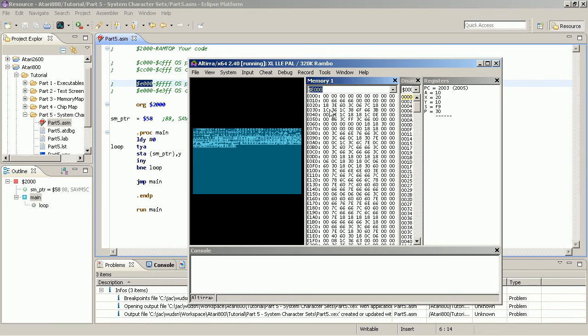And we see there is a regular pattern. This is the character set. And there is a pointer that tells the video chip where this character set is located.